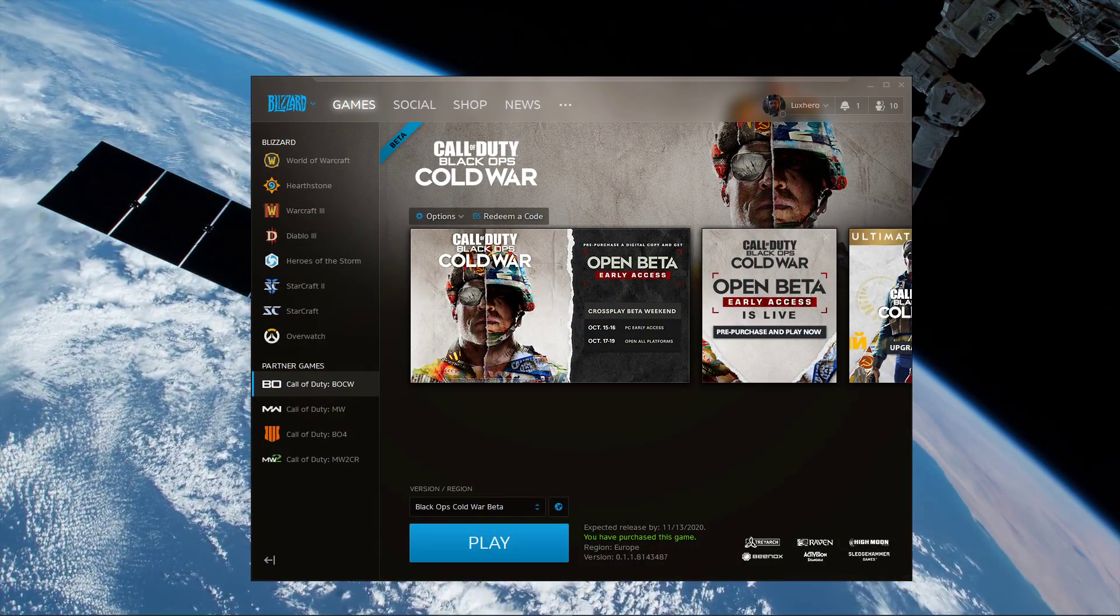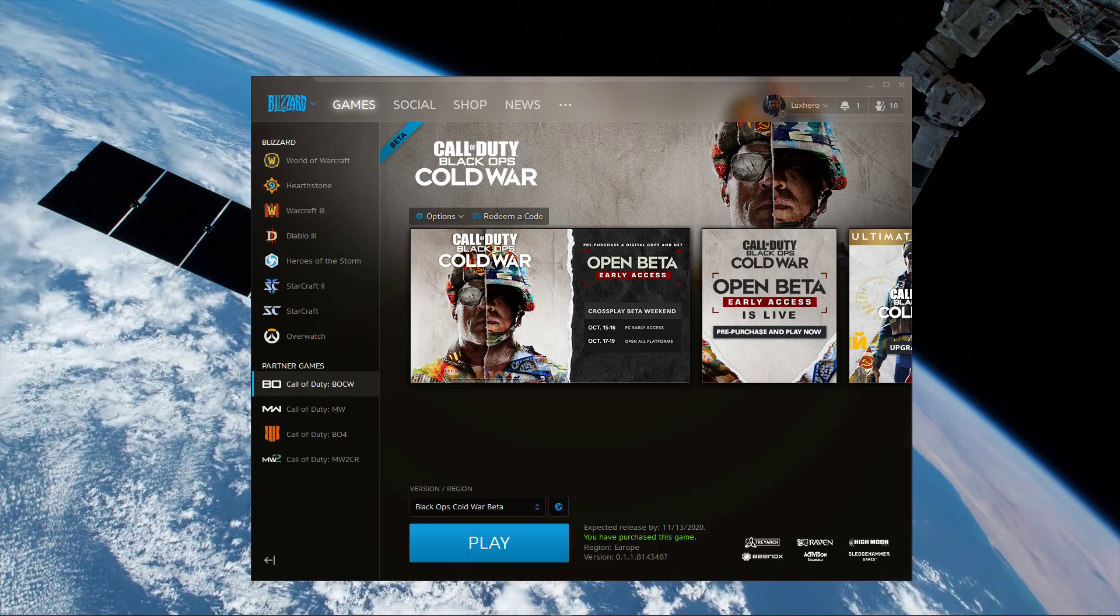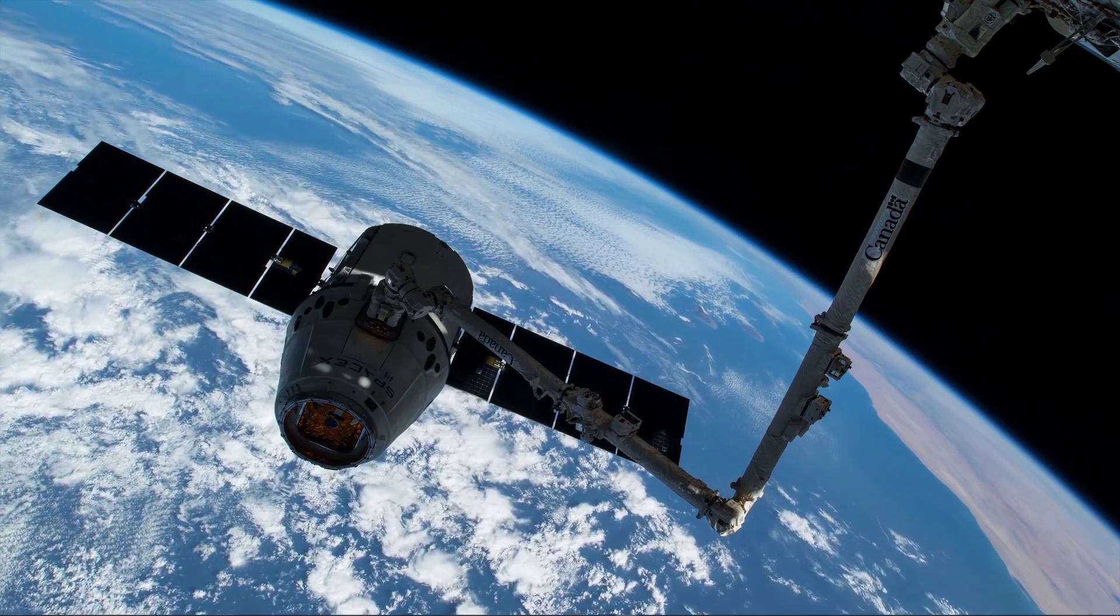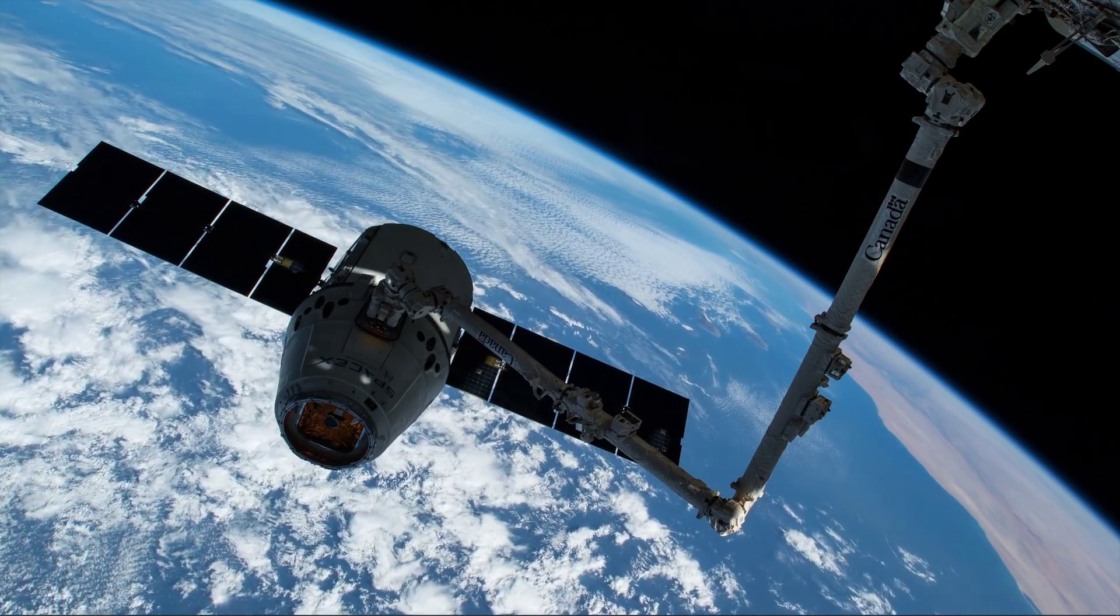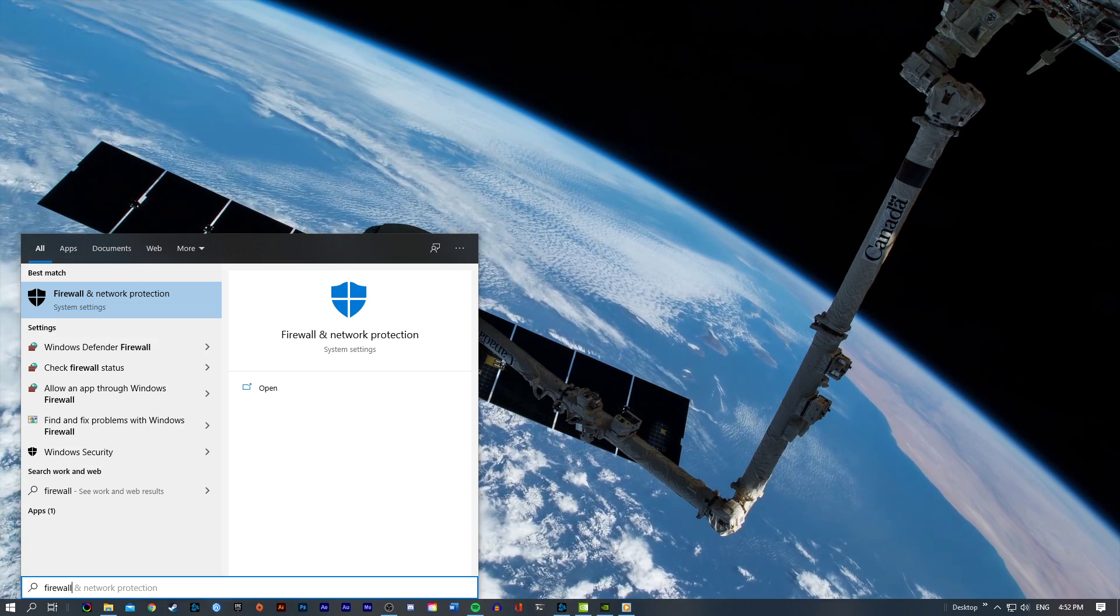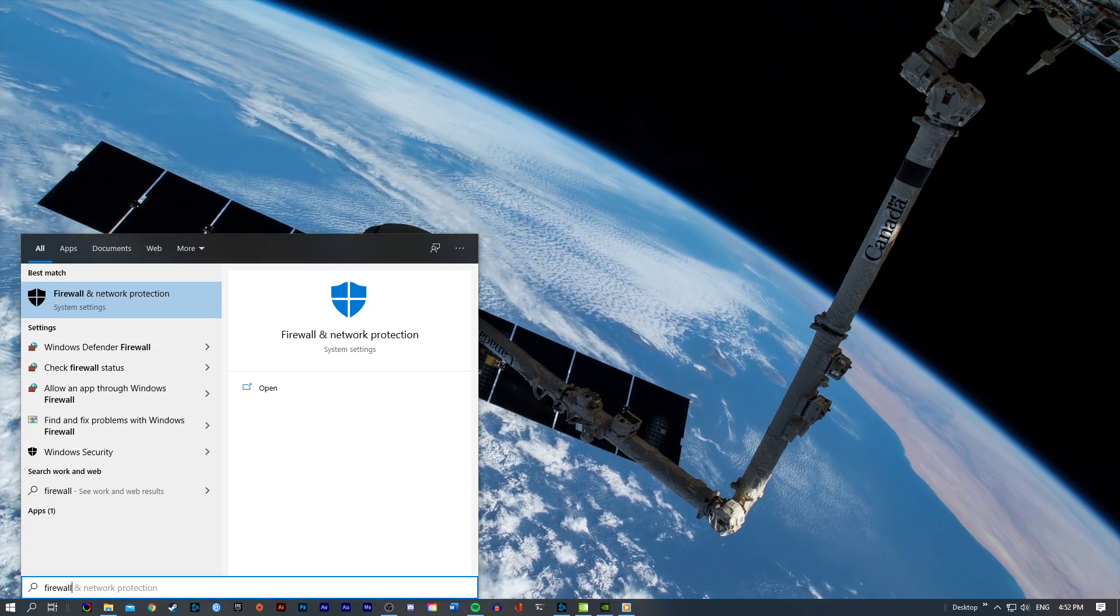First of all, you will have to allow the game to run through your firewall and antivirus program, as some parts of the software can be blocked, thus resulting in the fatal error message.